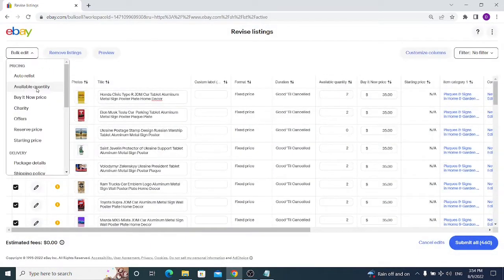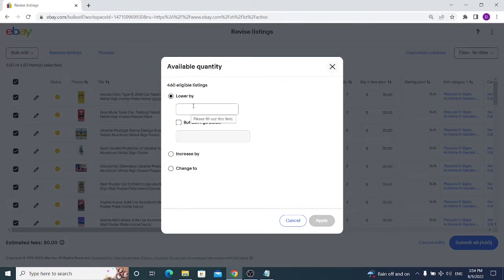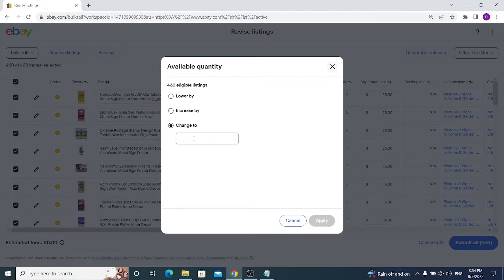Next is Available Quantity. You can change quantity one by one or bulk edit all listings. There are several options: Lower By, Increase By, or Change To. If you want to lower all quantities by one, just input one. Avoid the 'Don't Go Below' option as it can be complicated — never choose it.